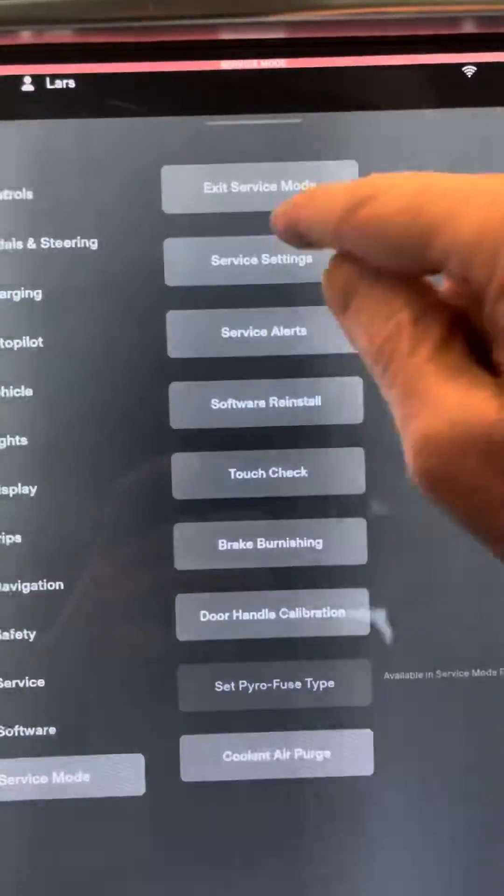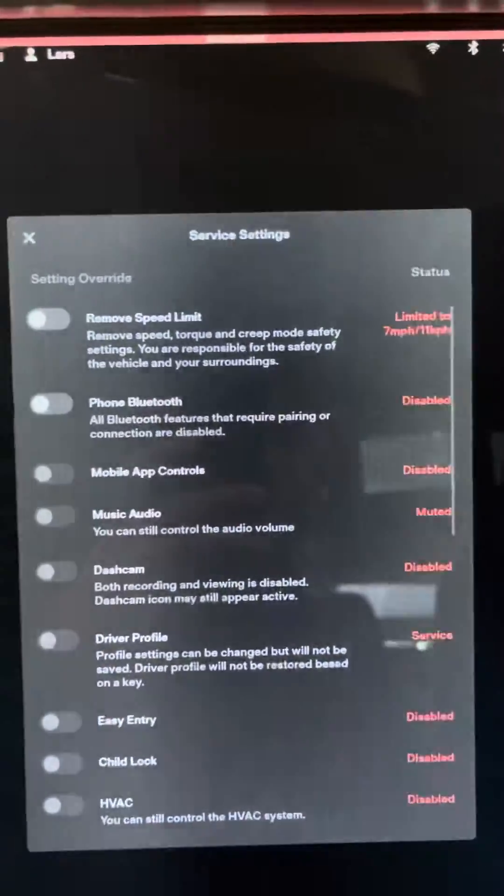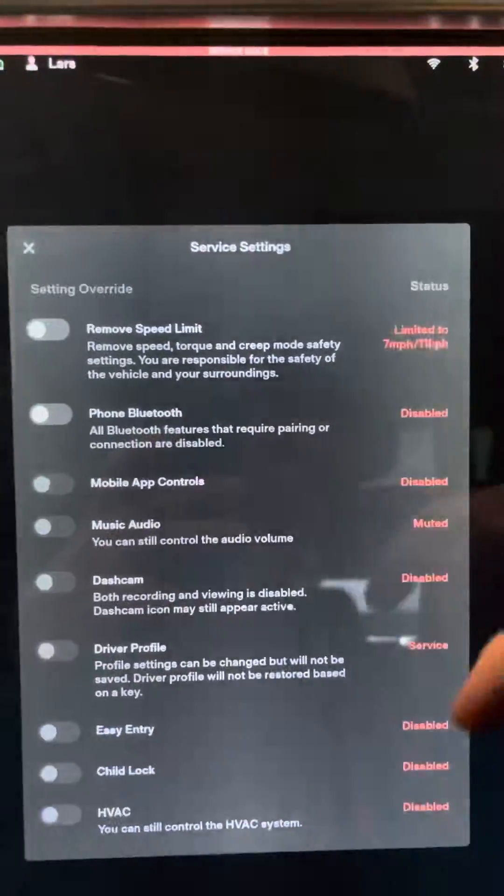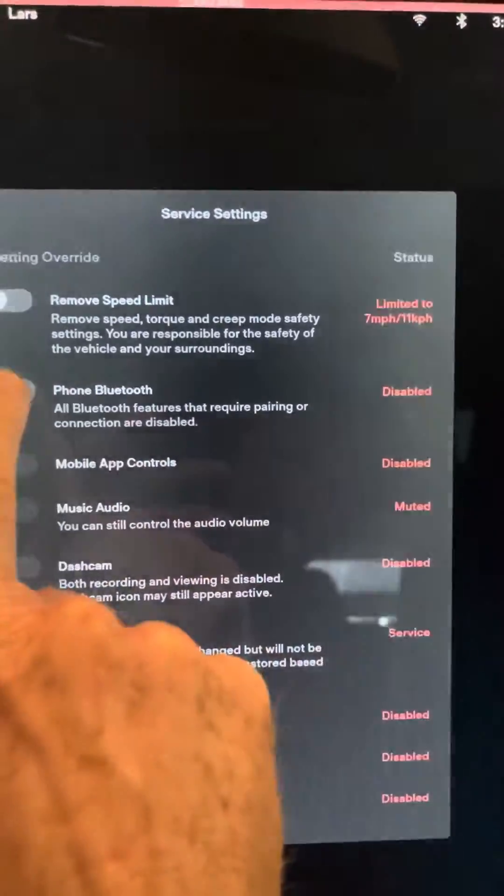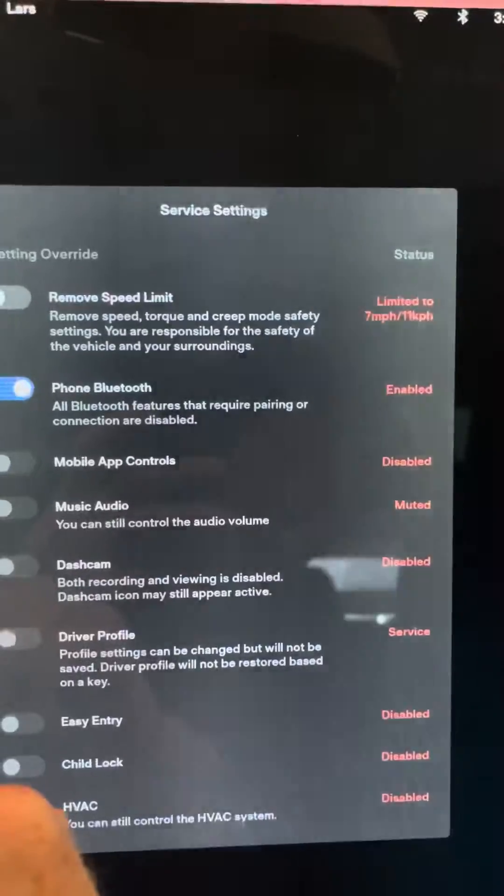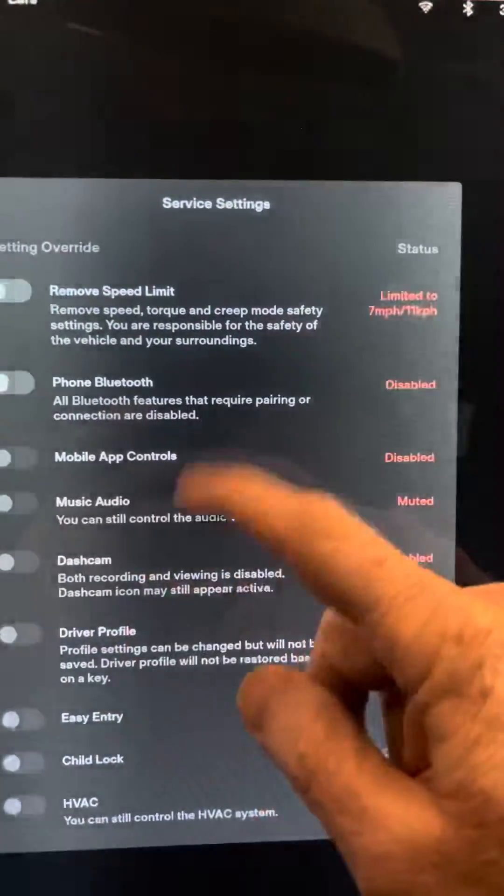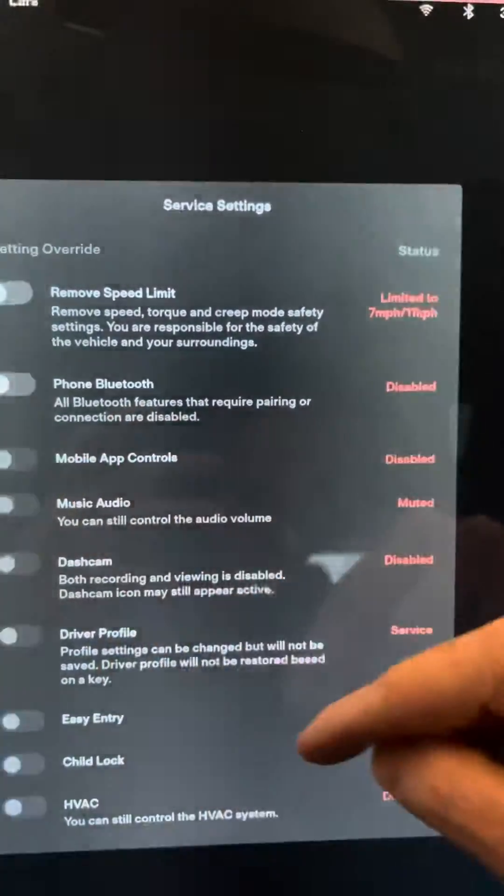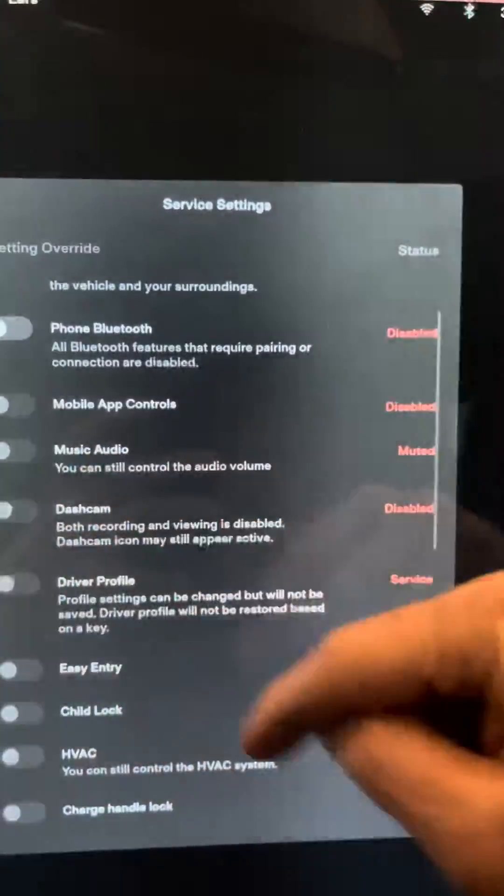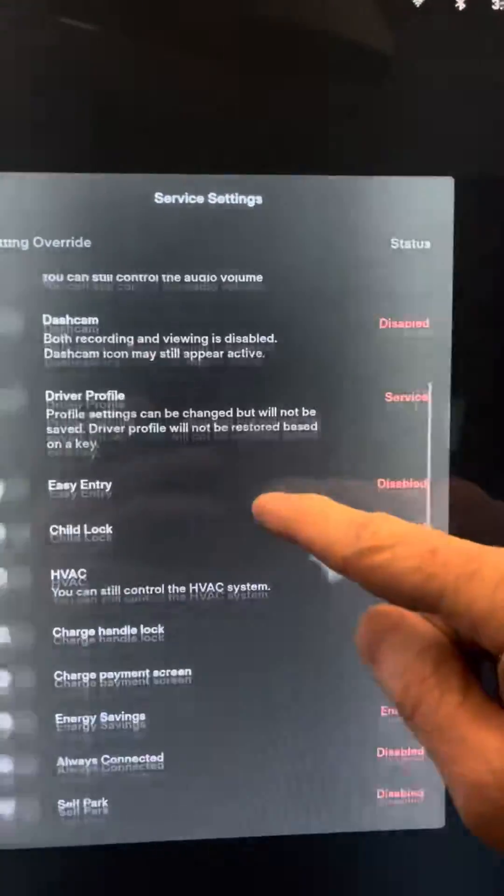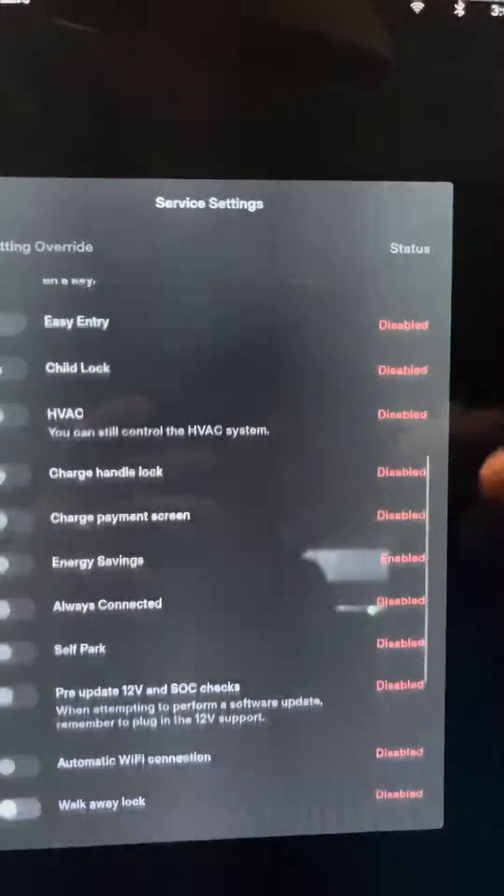You can go into service settings. Inside of service settings it will show you all the different settings you can turn on and off. You can turn on phone bluetooth, mobile app controls. Some of these are grayed out. You should go through the list.